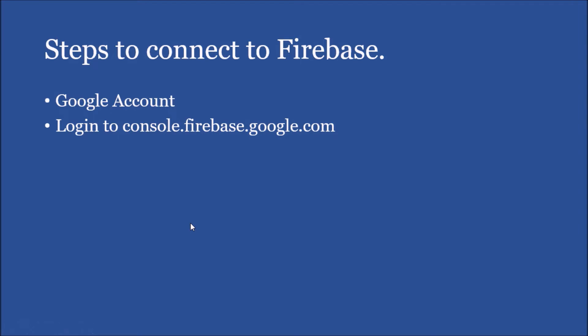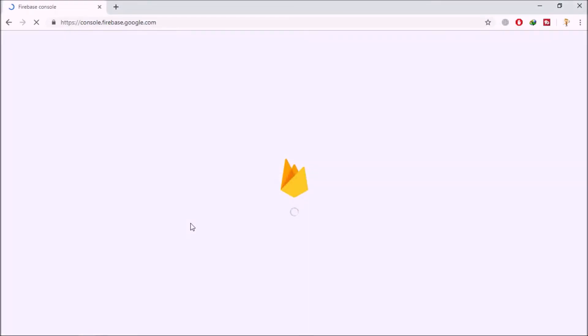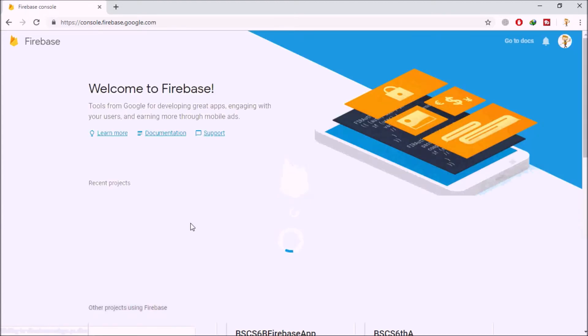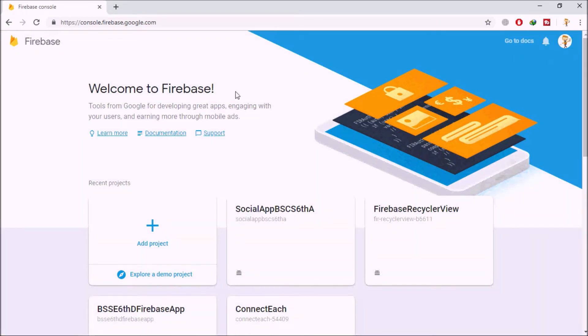First, you must have a Google account in order to log in to the Firebase console. After getting that account, you must log in to console.firebase.google.com. I'm opening it now — as you can see my browser is logging in. I have already logged in; if you open this site for the very first time, you have to log in using your Google account.